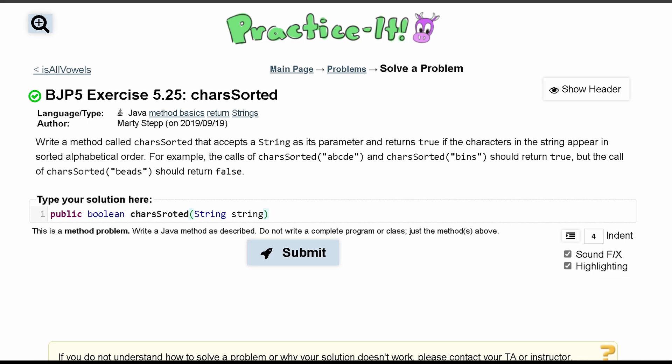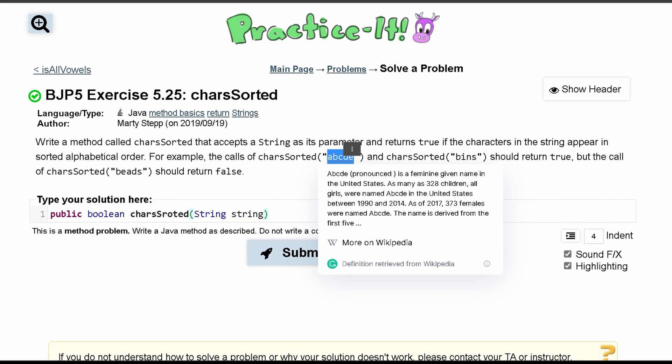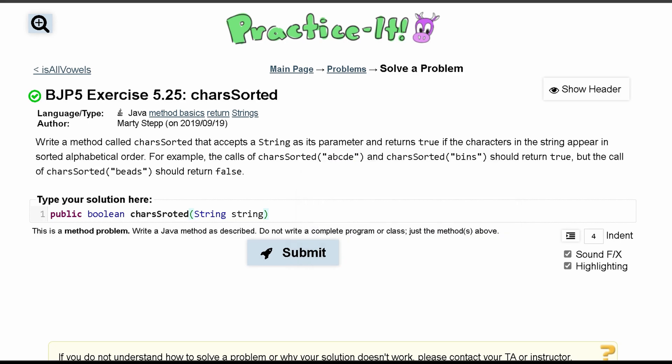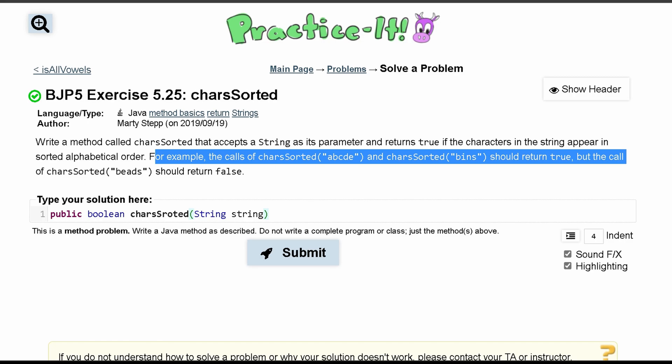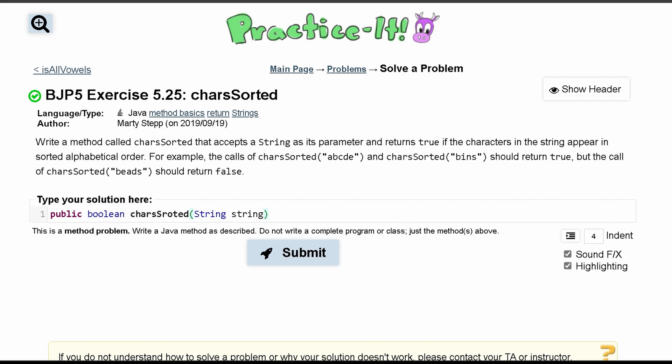For example, we have the call charsSorted here with 'abcde', and this should return true. And then we have 'beads' which should return false. This is basically an example of how this will work.